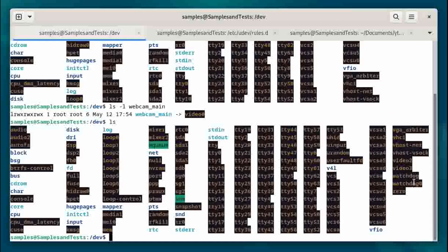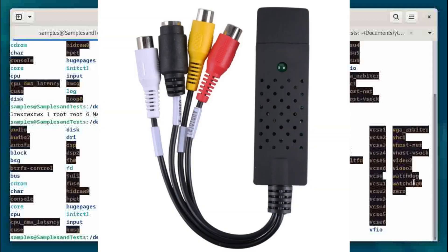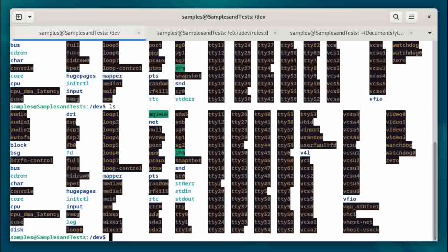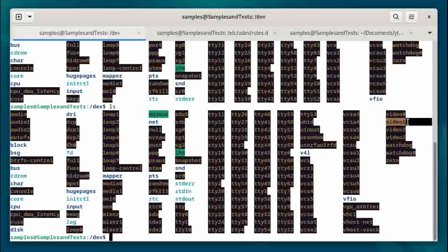Now, what if I want to plug in the RCA device? I'm going to plug that in. And let's run ls again. And video1 and video0 are back, but no webcam. And so, is the webcam and the RCA device the same one? No, it's not.